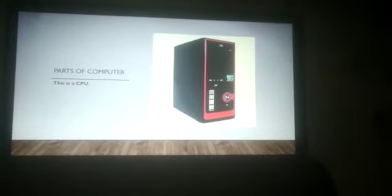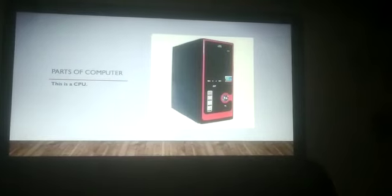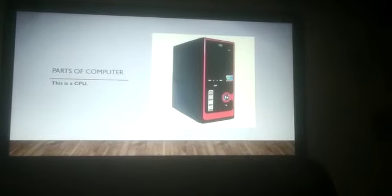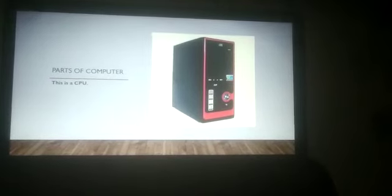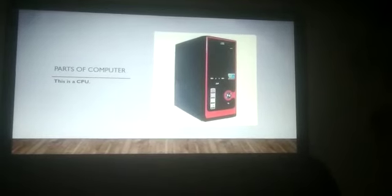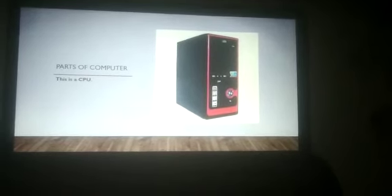I hope these are clear to you. You all have to recognize the different parts of the computer.